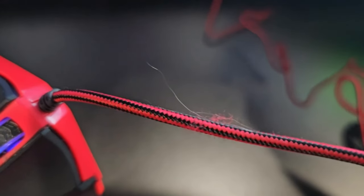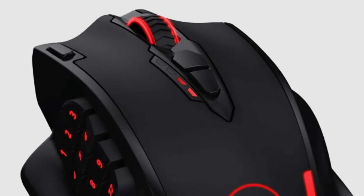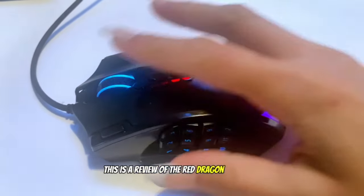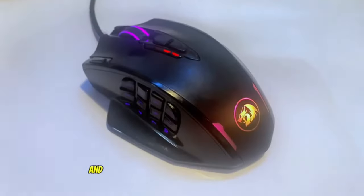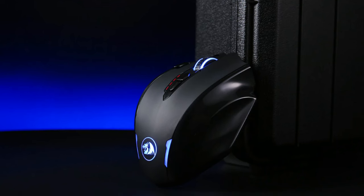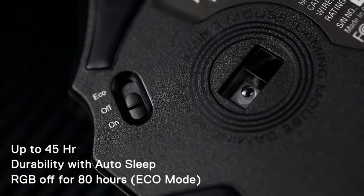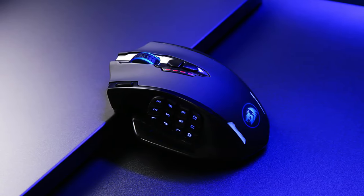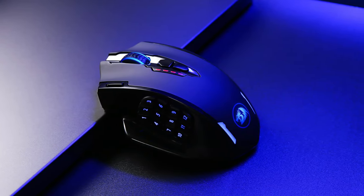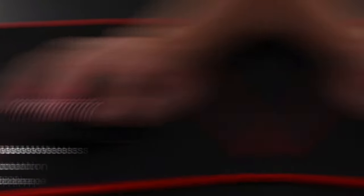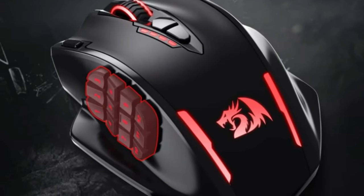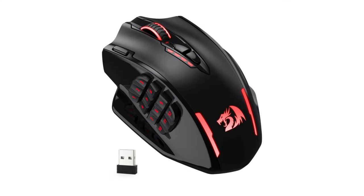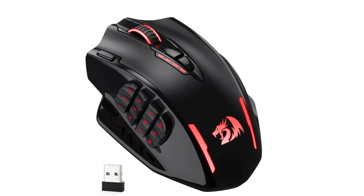Additionally, the M913 Impact Elite features both wired and wireless modes, providing you with the flexibility to choose the setup that best suits your needs. And with a long-lasting battery life of up to 45 hours, you can game for extended periods without interruption. The Redragon M913 Impact Elite Wireless Gaming Mouse is a versatile and powerful tool that will elevate your gaming performance to new heights. With its advanced features, customizable buttons, and ergonomic design, it's the perfect choice for gamers seeking a competitive edge.